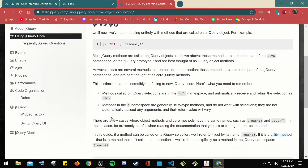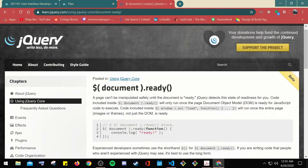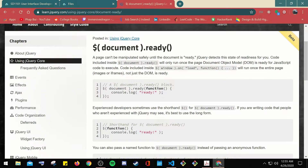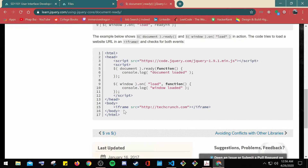Now let's talk about document.ready. The page can be manipulated safely once the document is ready; jQuery detects that state of readiness for you. Code inside $(document).ready() will only run once the page DOM is ready for JavaScript code to execute. Code inside window.onload will run once the entire page — including images, not just the DOM — is ready. Experienced developers sometimes use a shorthand for $(document).ready(), but if writing code others may see, it's best to use the long form.